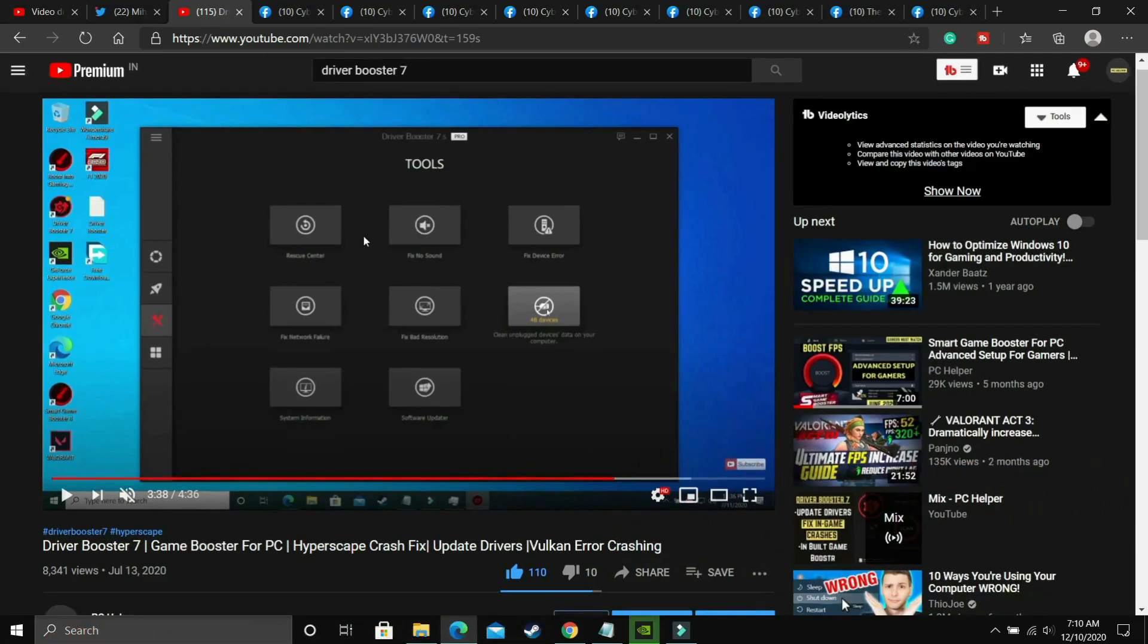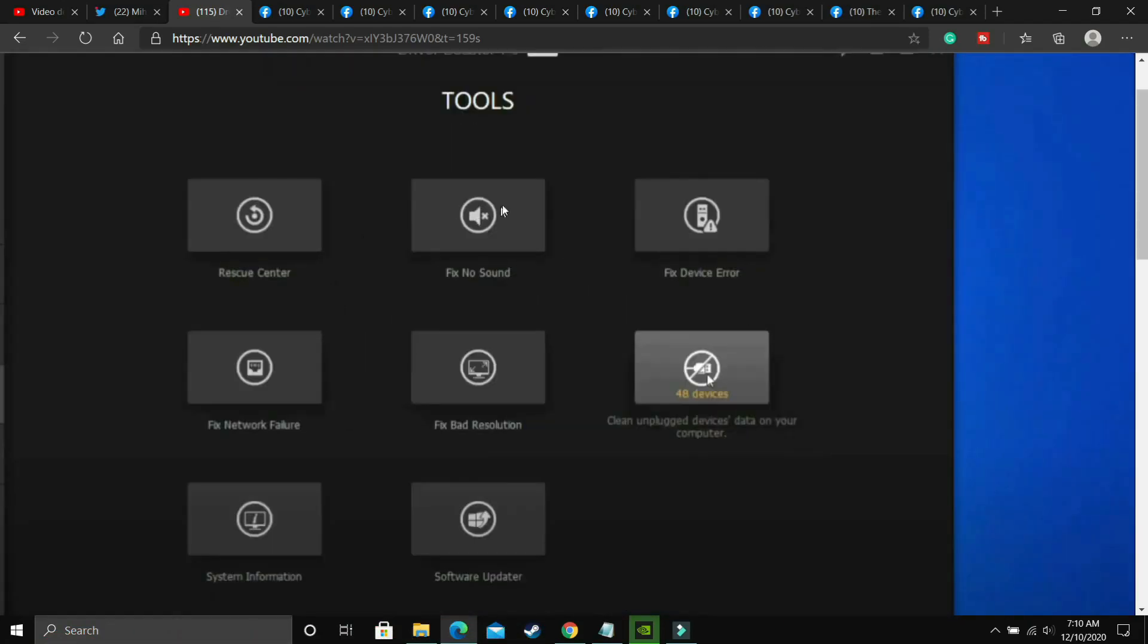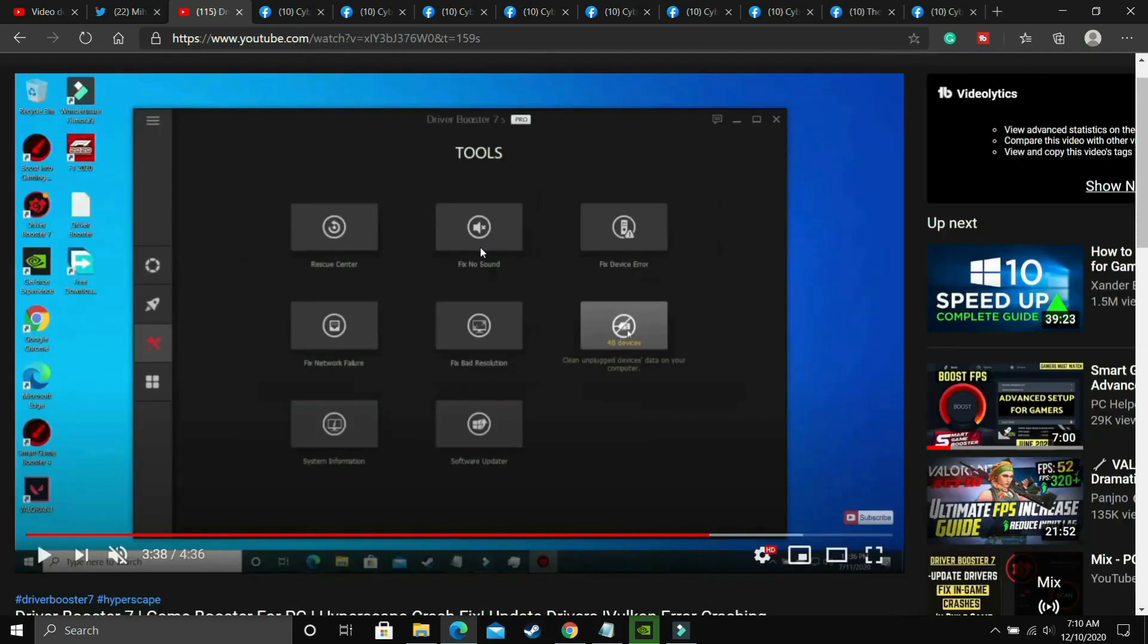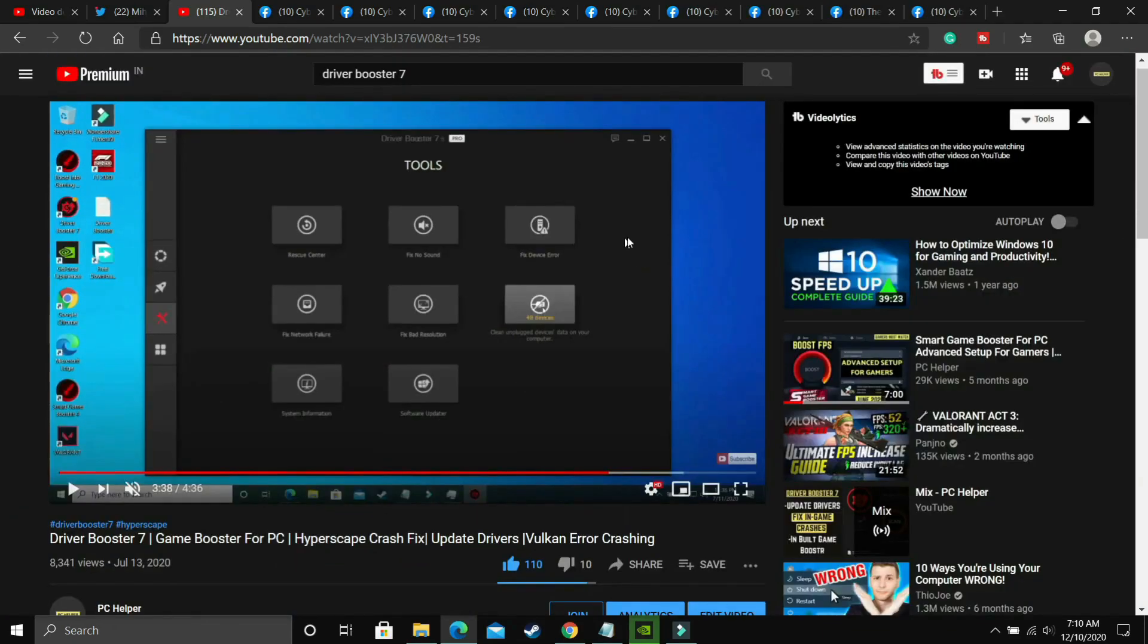Once you have done it, you have to go to the tools option in this software. As you can see, if I zoom, you'll be able to see there's an option to fix no sound. Just click on it and if your PC has any problem, it will detect the problem and then fix this issue.